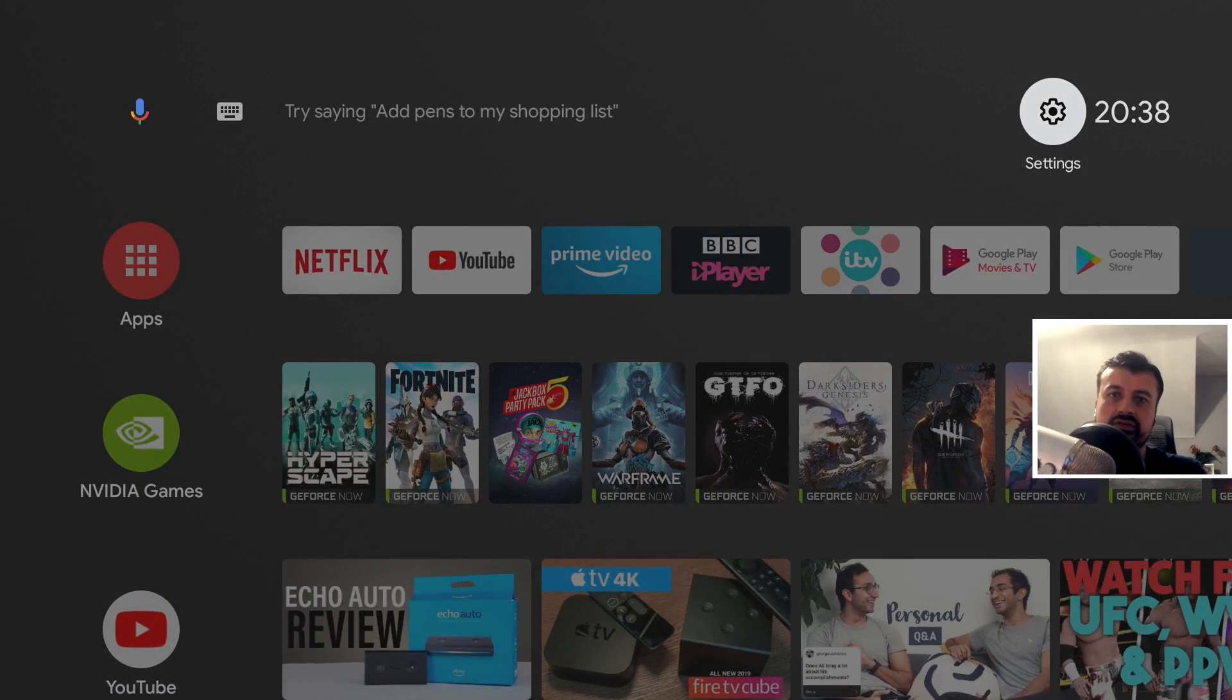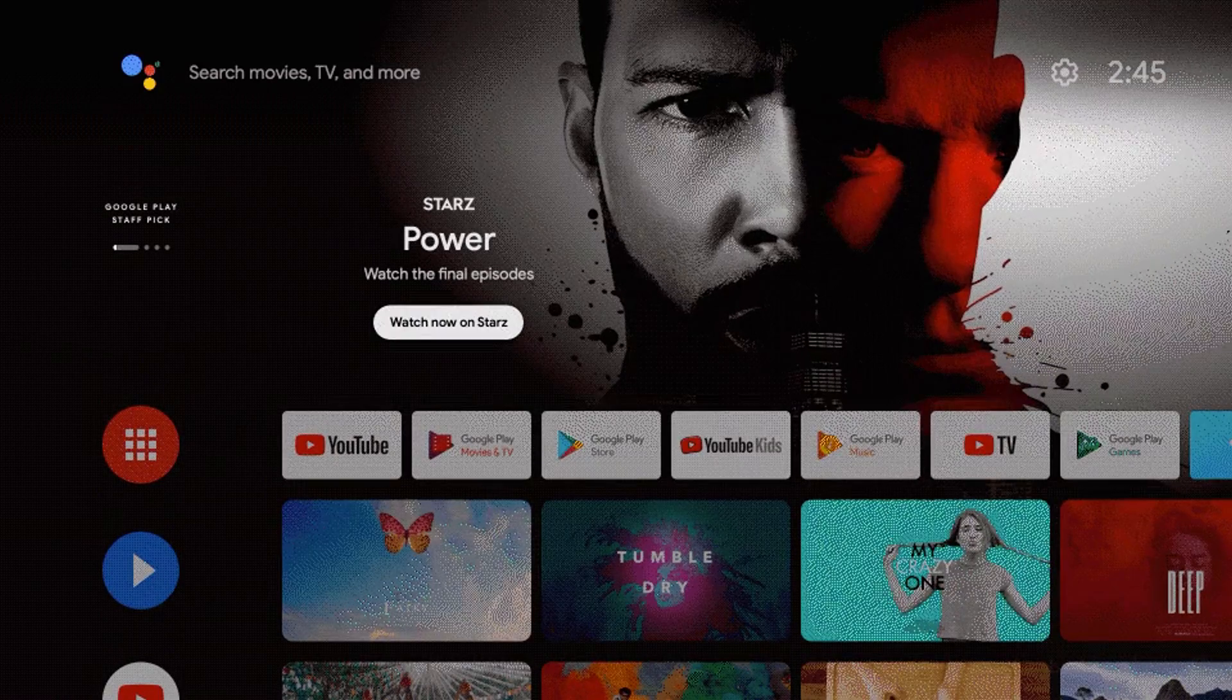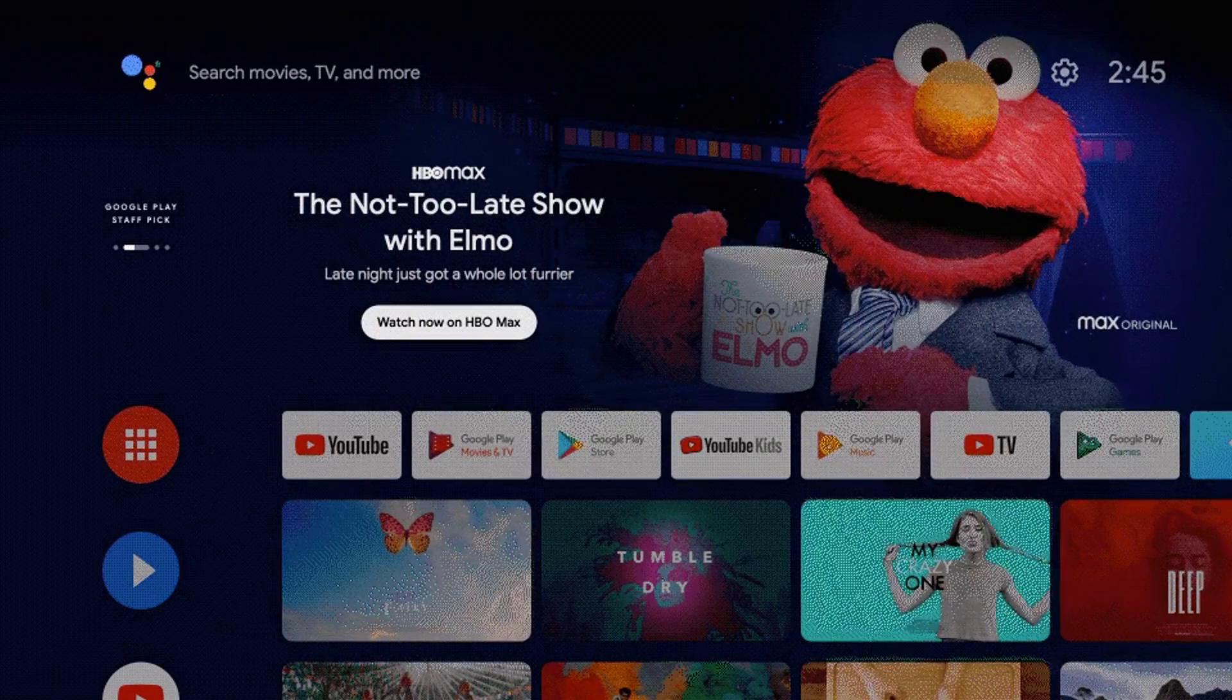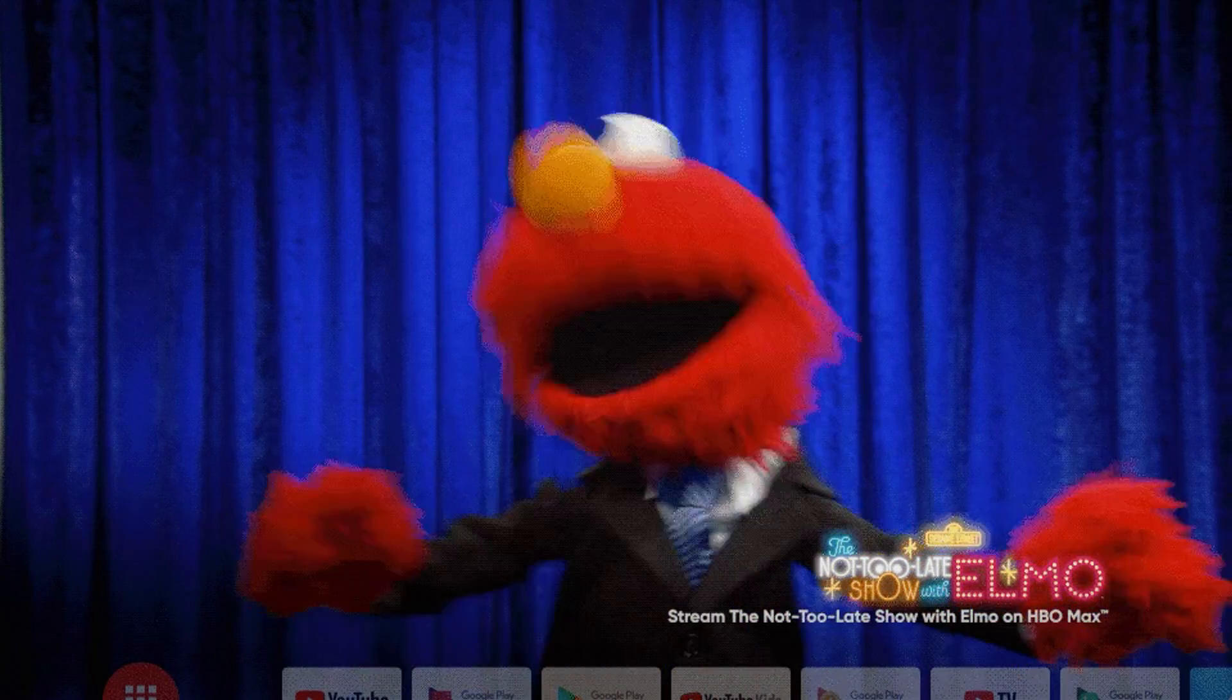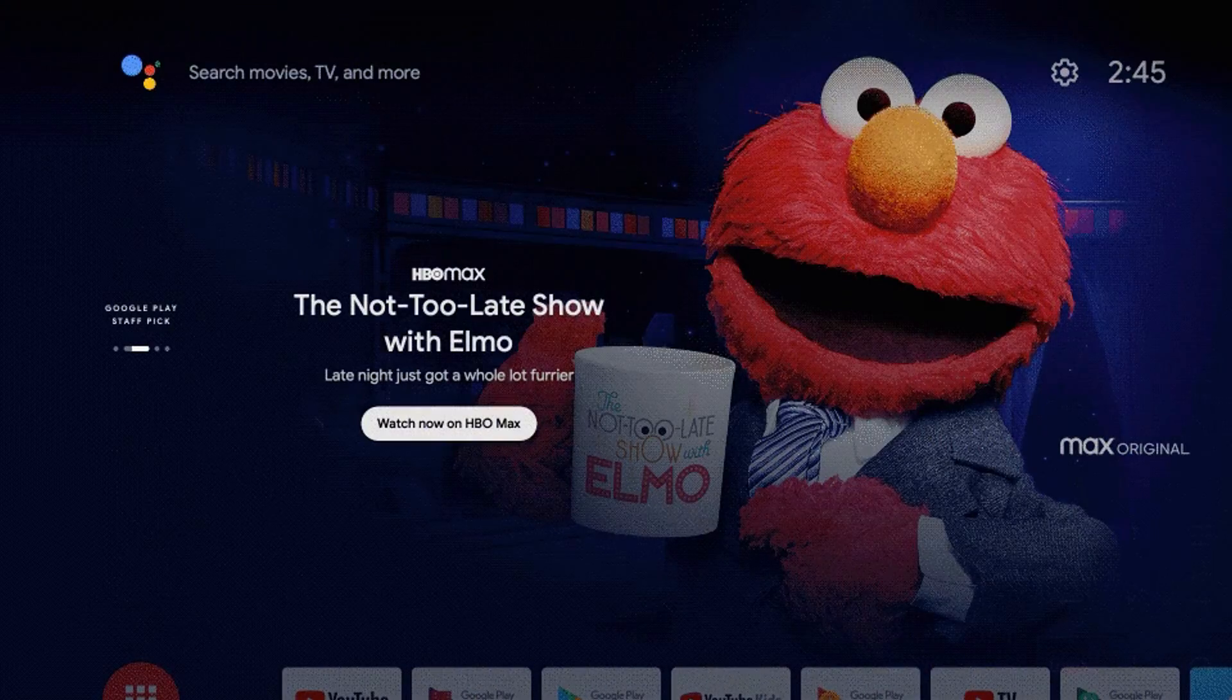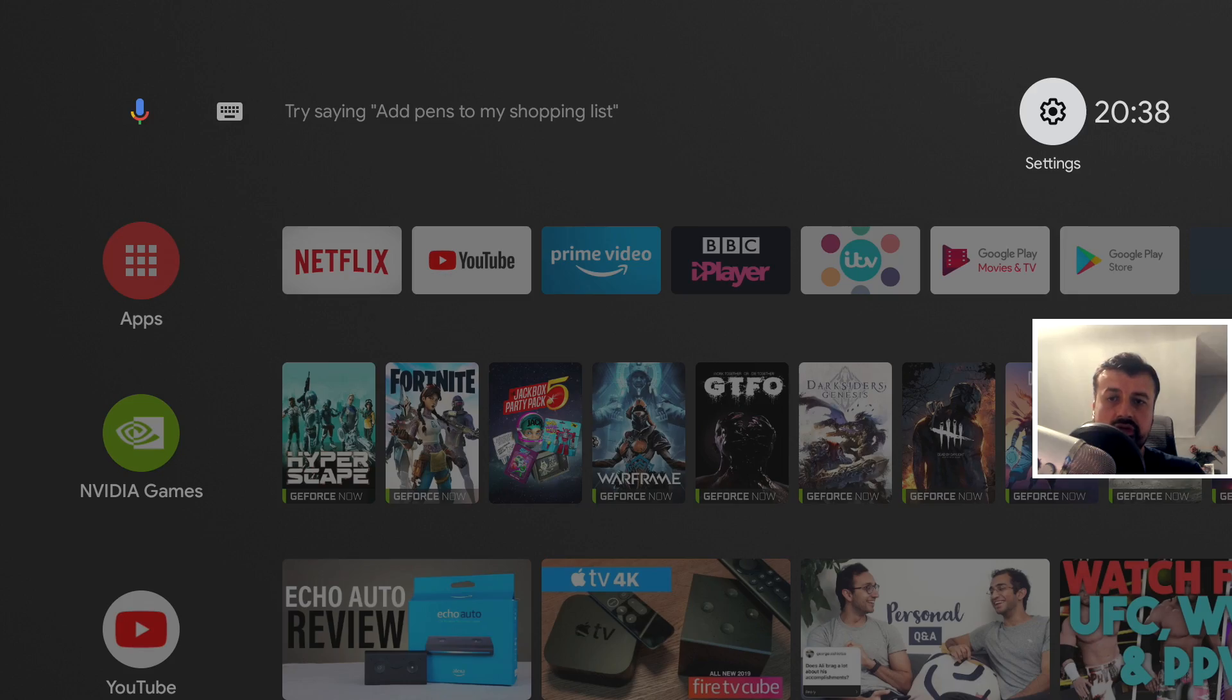The first batch of devices that have received the new Android TV update, which actually places those promoted trailers on the home screen, are the Android TVs.